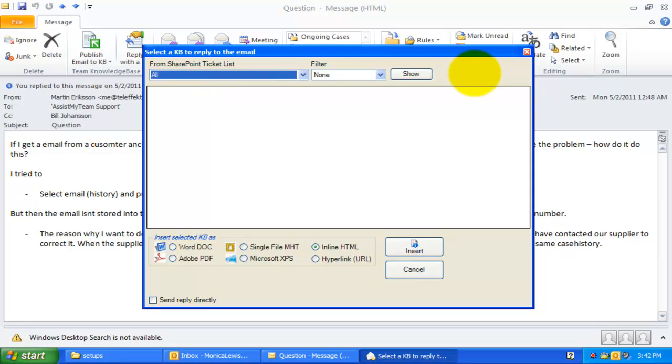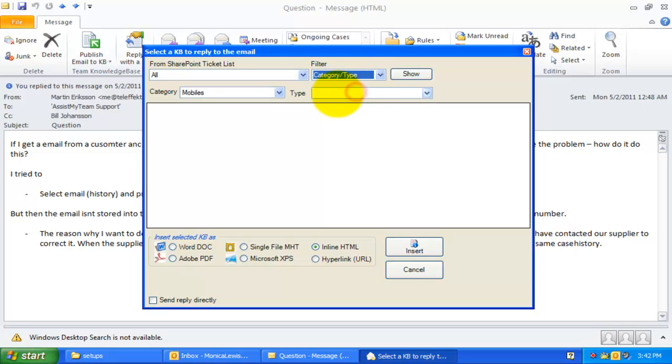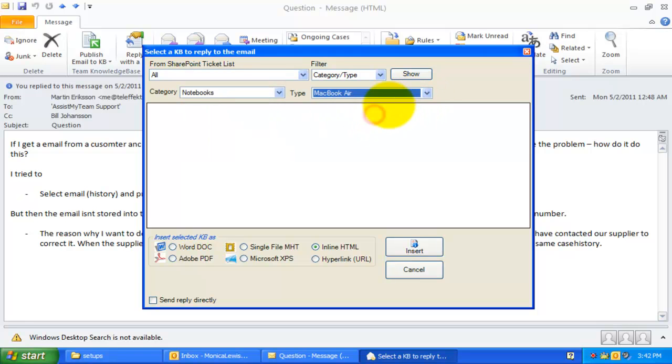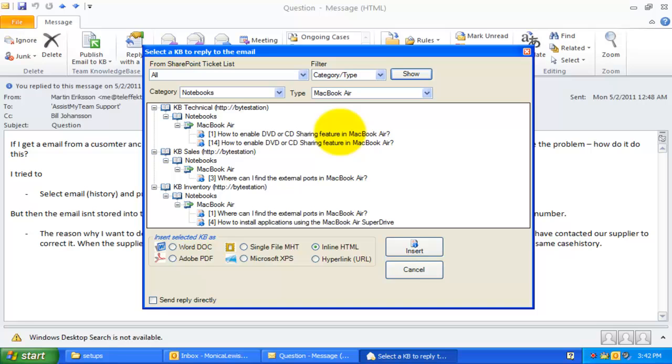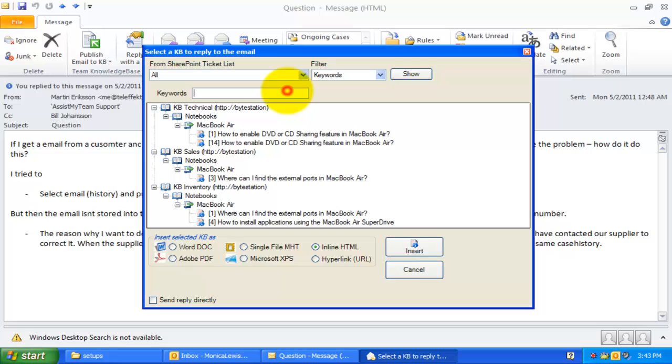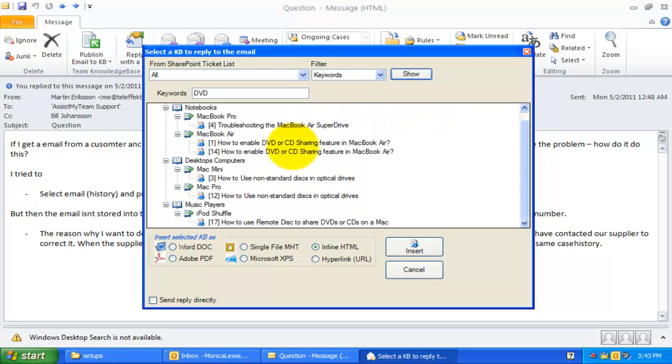You can make use of a filter to refine your search. For example, you can display the KB articles listing by specifying a problem category and a type. Alternatively, you can also specify keywords for a full text search, such that matching KB articles that meet the criteria are only displayed for selection.